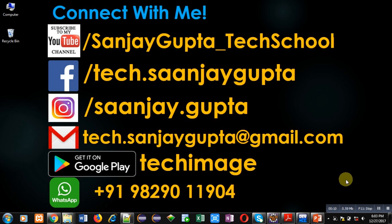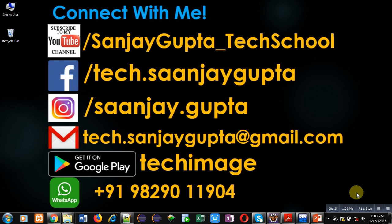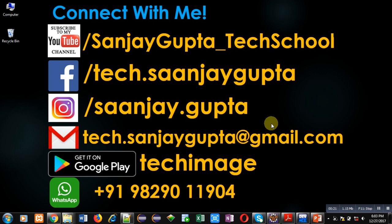Before starting, you can subscribe my YouTube channel by clicking on the link which is available at bottom right corner of this video. You can download my app TechImage that is available on Google Play. You can connect with me by following these details which are available in front of you.